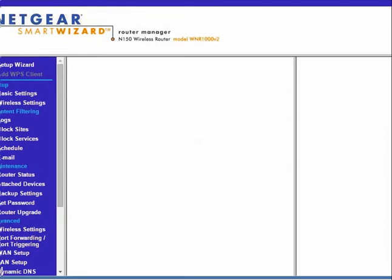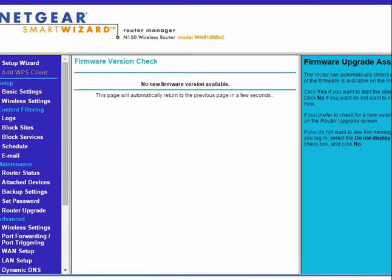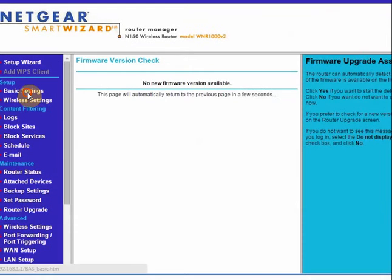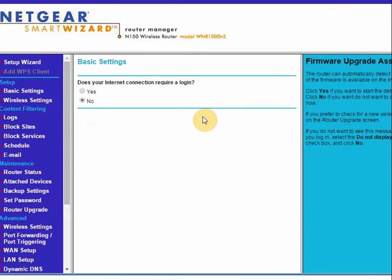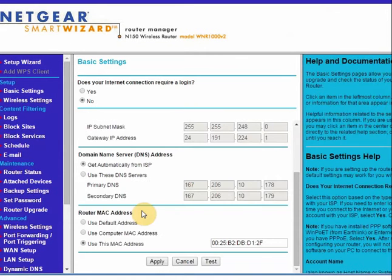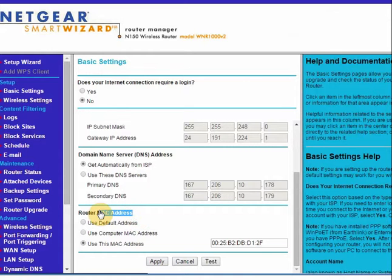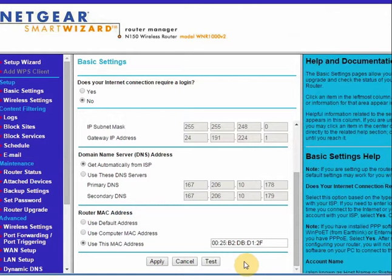Once you are logged in, on the left-hand side, click on Basic Settings. Scroll down to the bottom where it says router MAC address. To change your IP address, we are going to change our computer's MAC address.